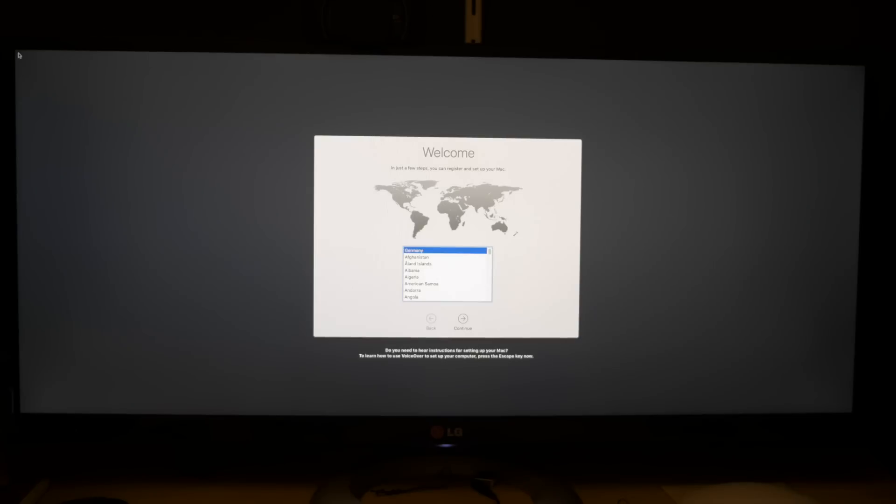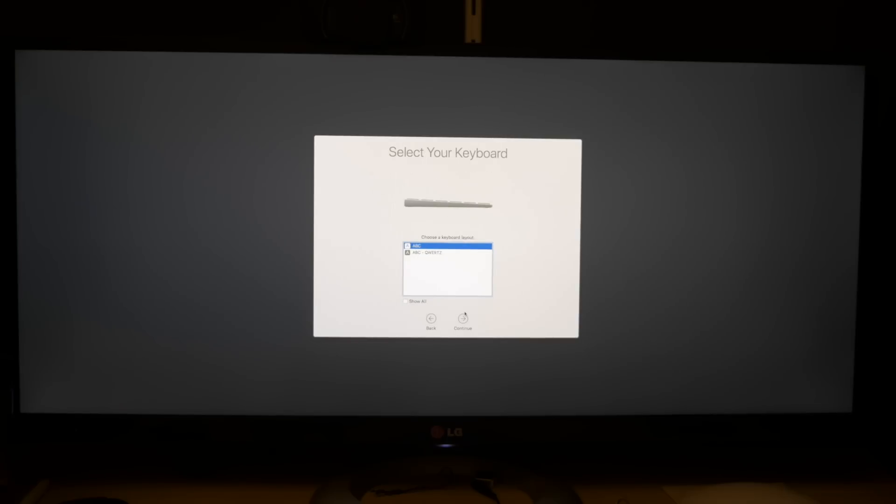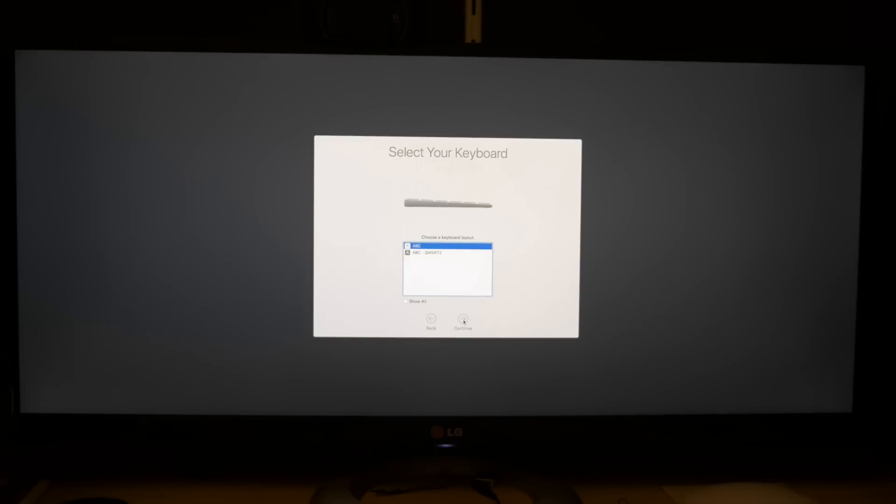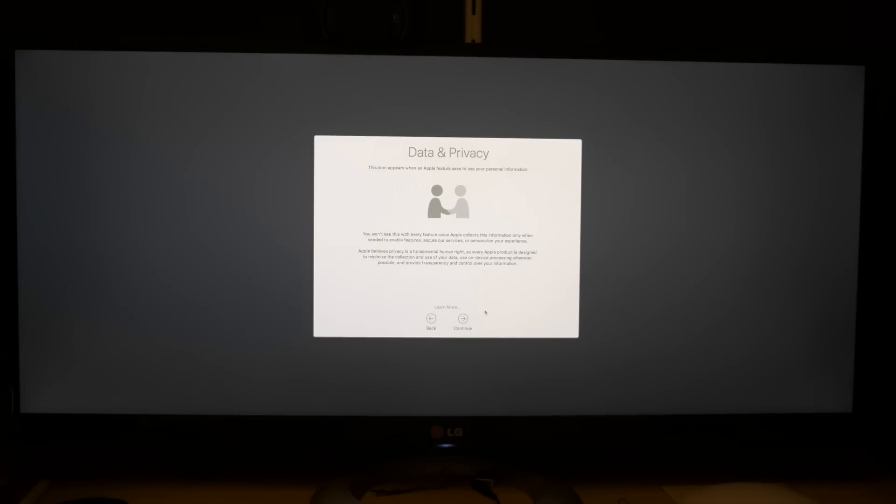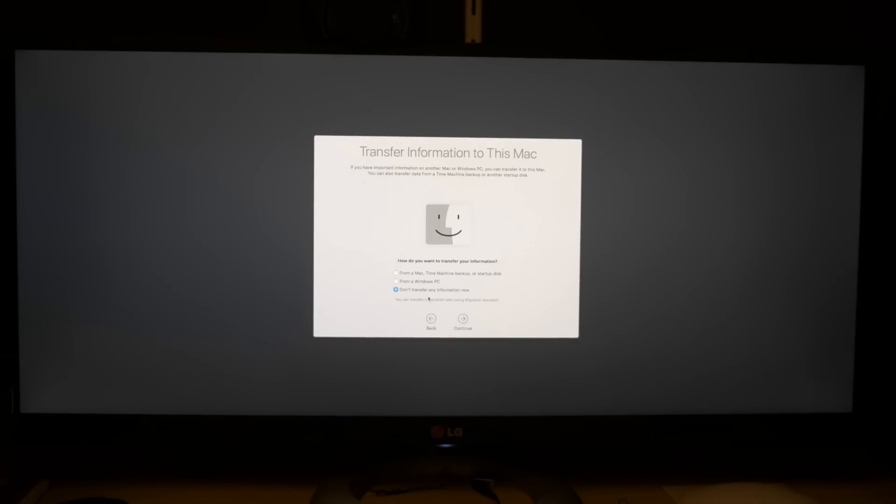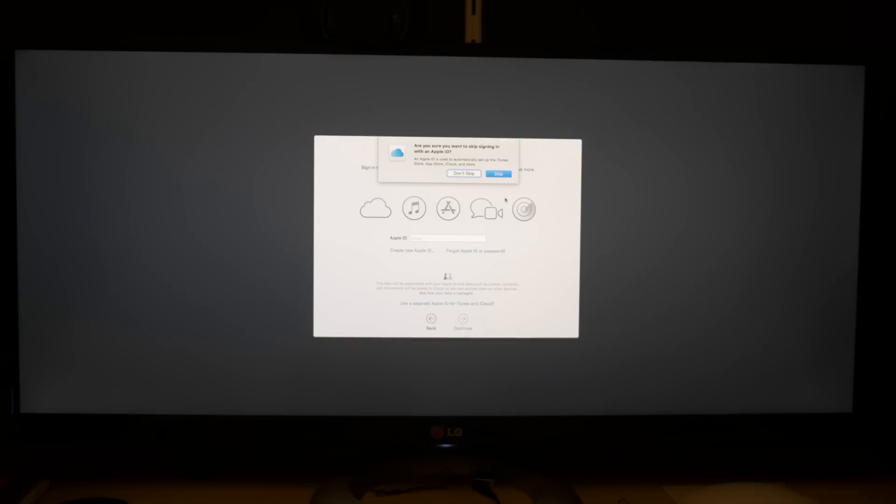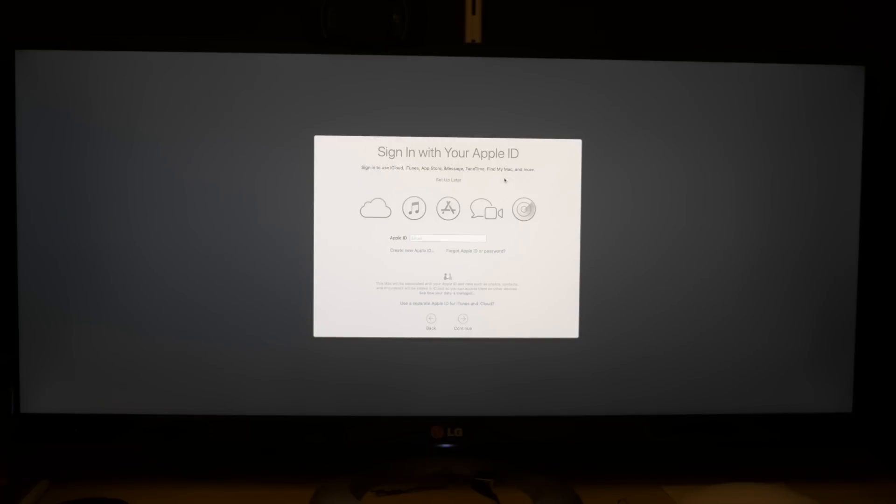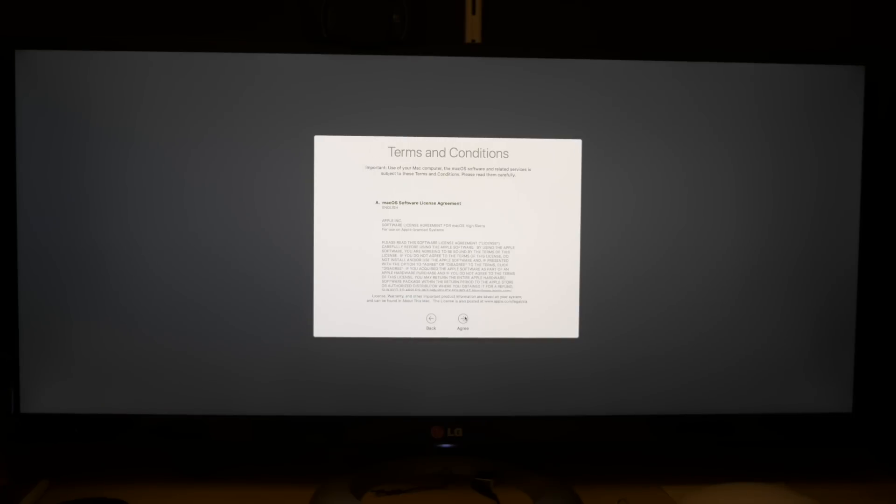At some point the installation will do a final restart with countdown. After that, it will boot into the wizard for setting up the OS. Select a region, a keyboard layout, and configure your data and privacy settings. I chose to not share info with Apple to avoid conflict because of a Hackintosh setup.